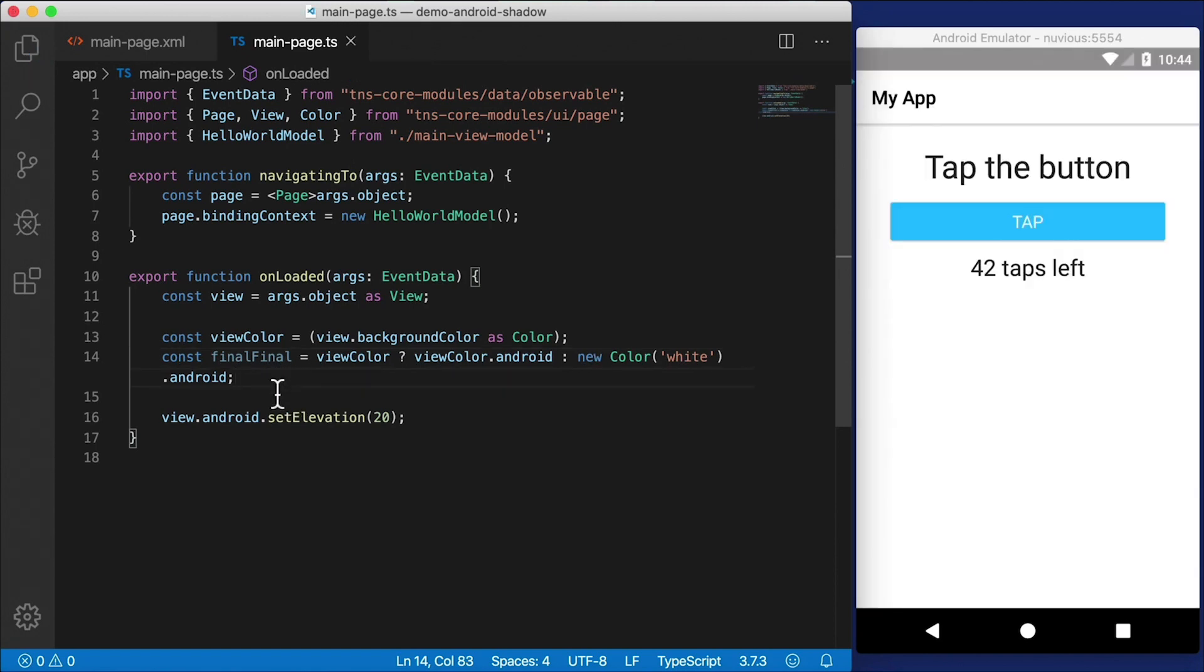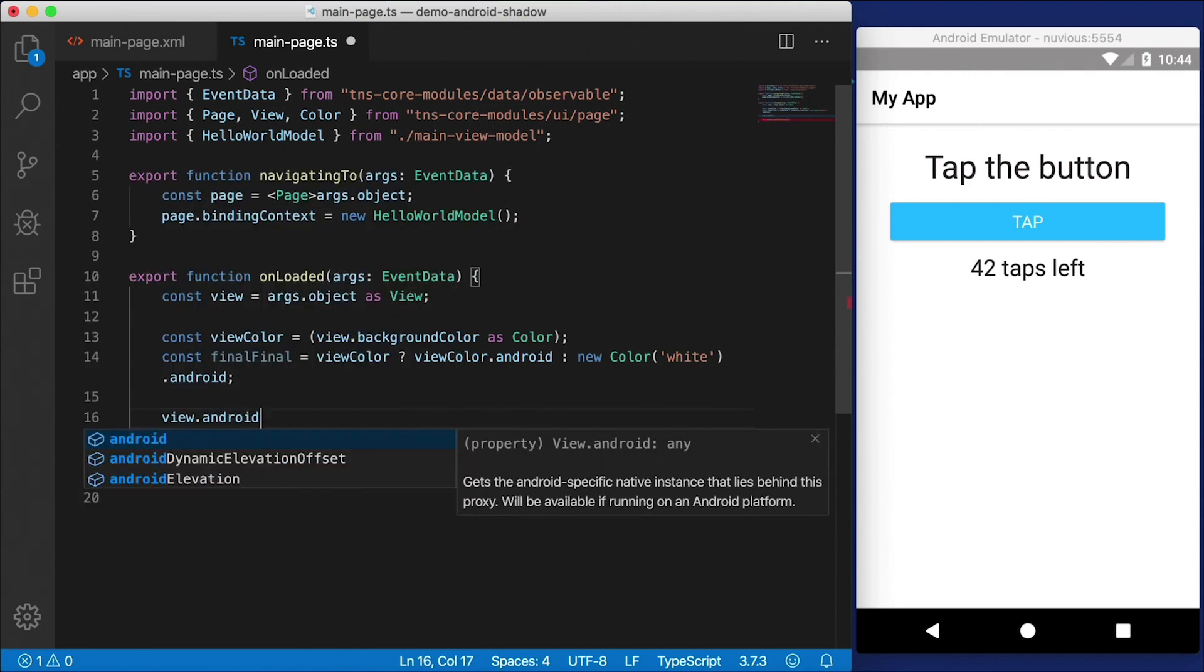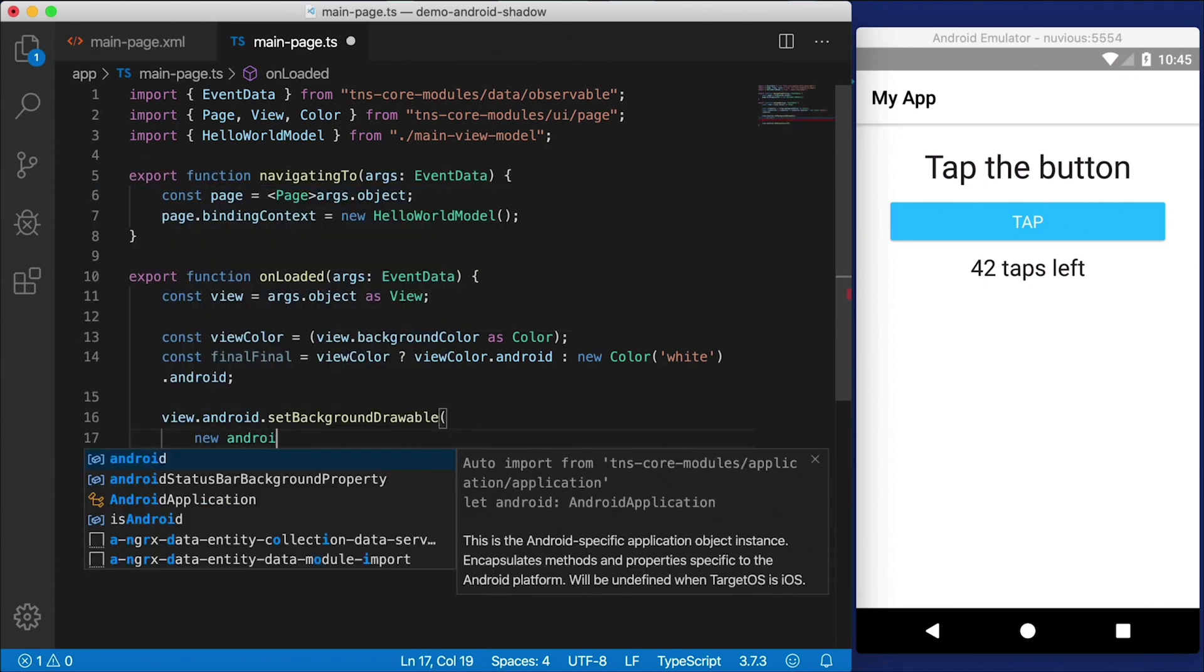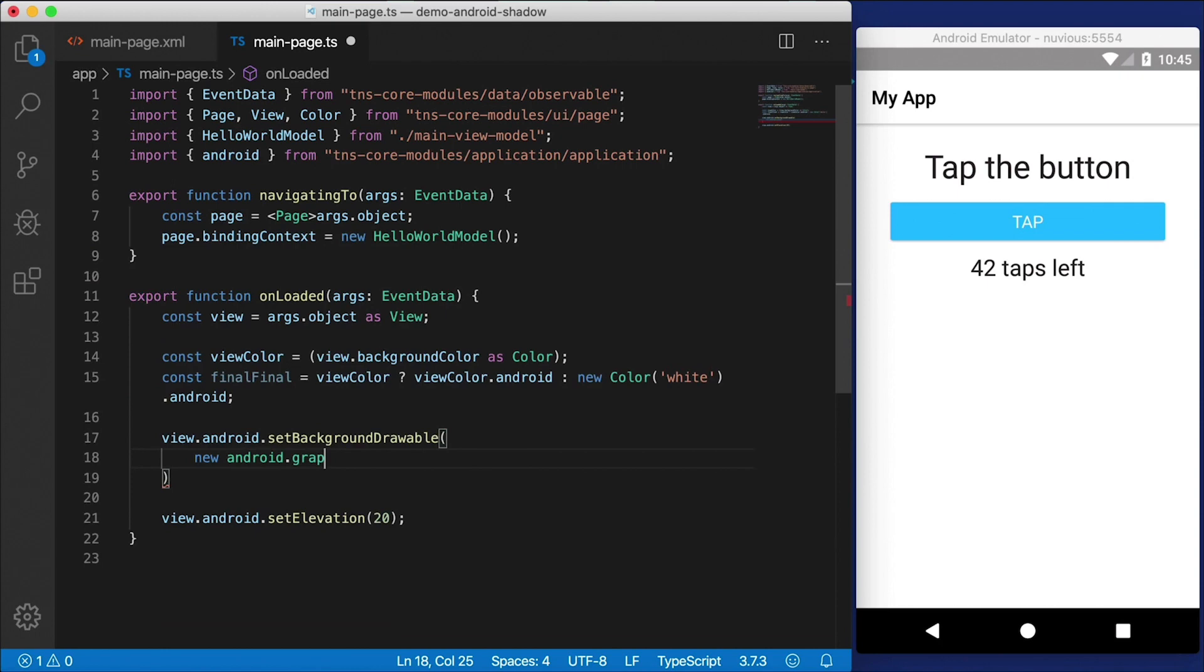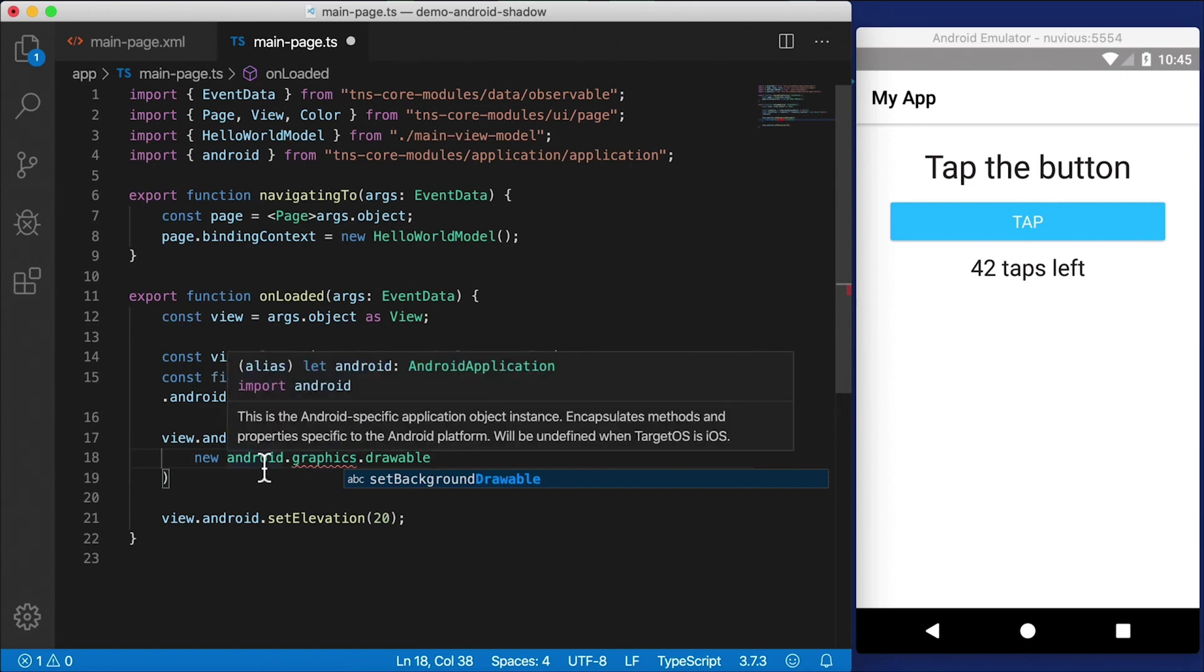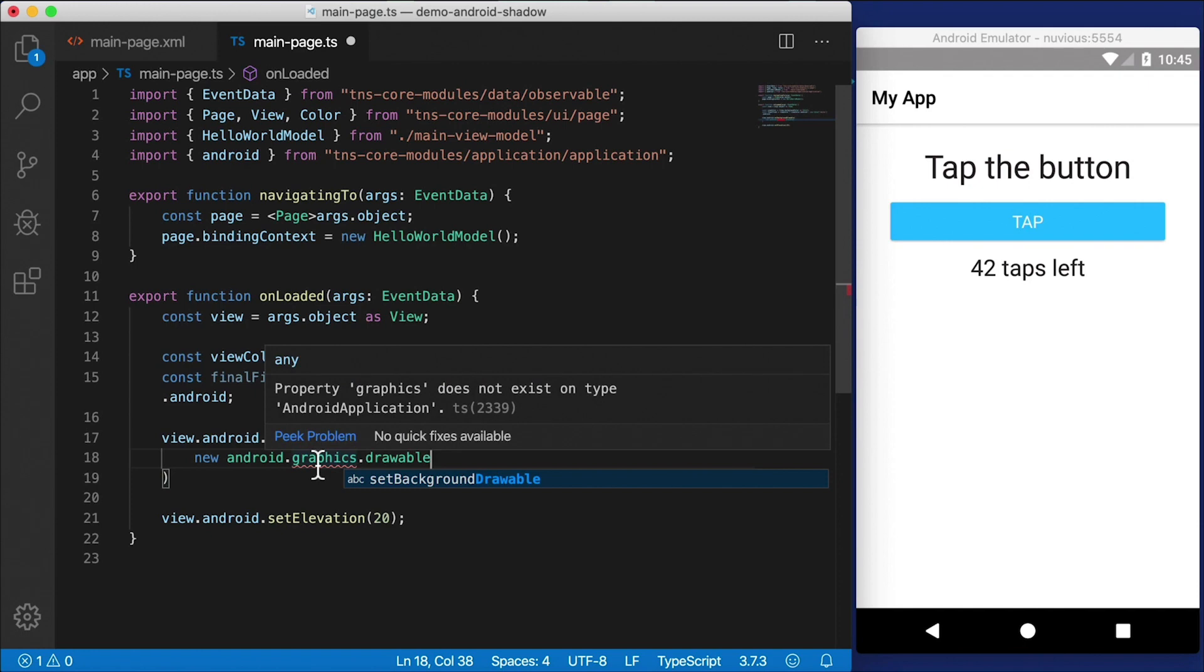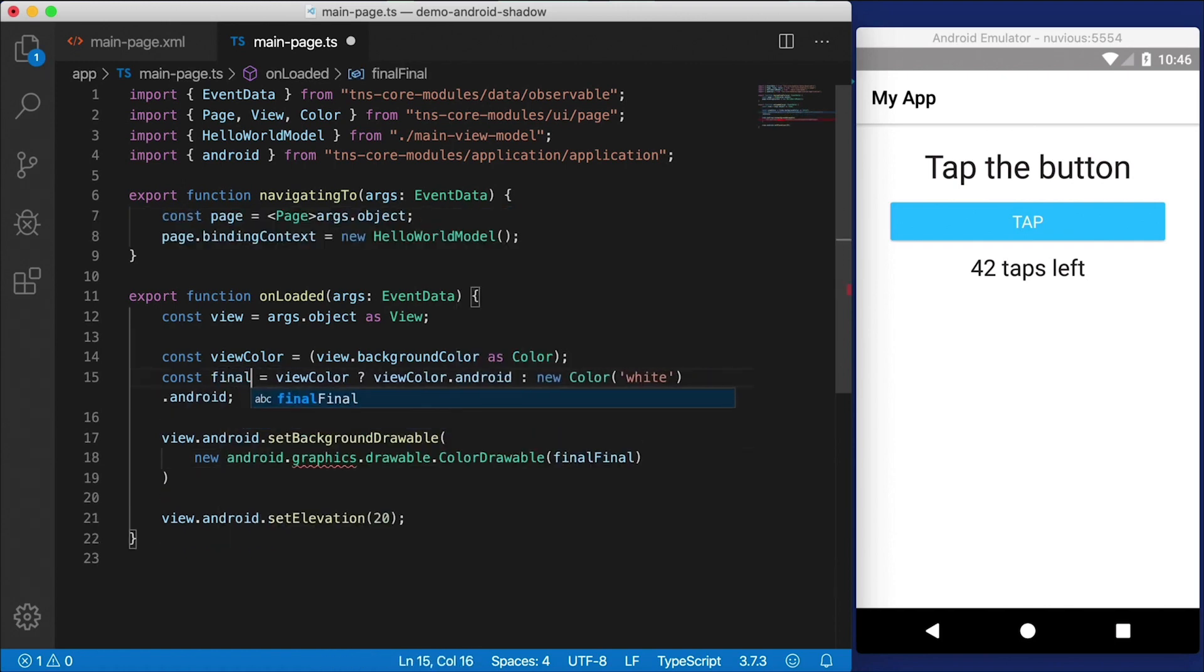I'm just going to call this viewColor and we're going to get that background color cast it as color. And then finalColor will be if viewColor exists, then we're going to get viewColor.android. Otherwise, we're going to get new white color.android. So that works.